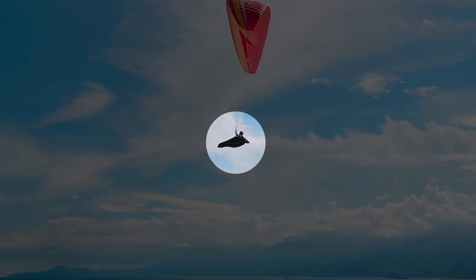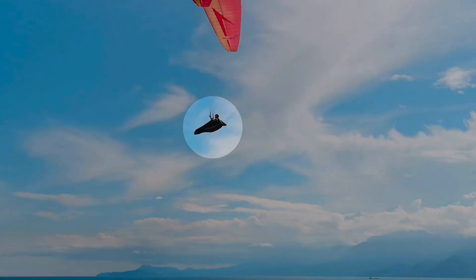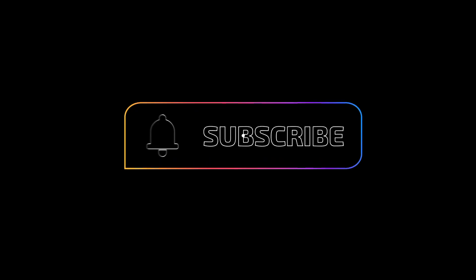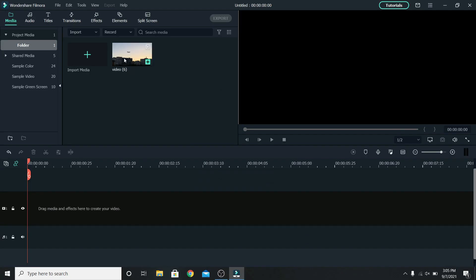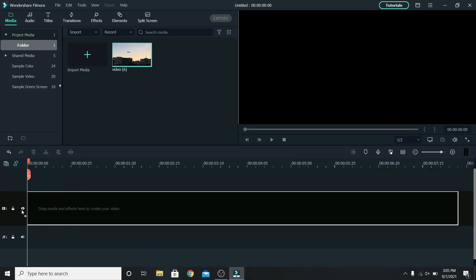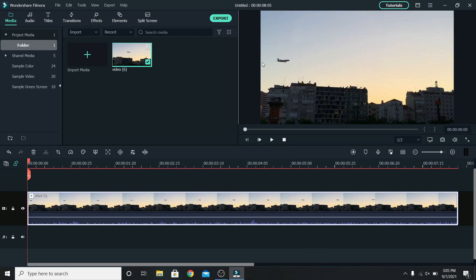Today I will show you how to highlight moving objects. For more tutorials make sure to subscribe and without wasting any time let's get right into it. Place the video on the timeline and choose what you want to highlight.